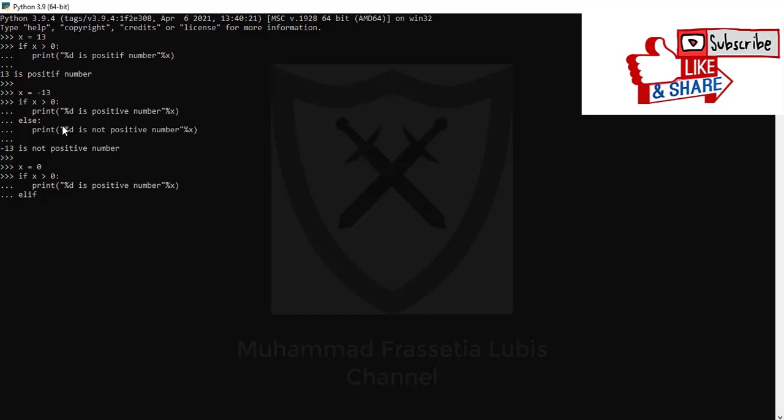Yes, it is different from the above example. So here you add an elif word. Elif, and next you can add x double equals 0. Print.